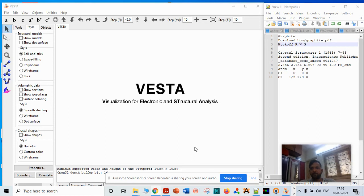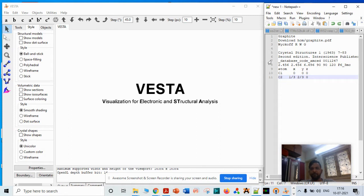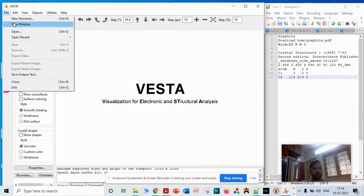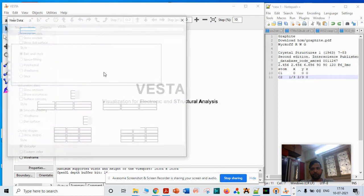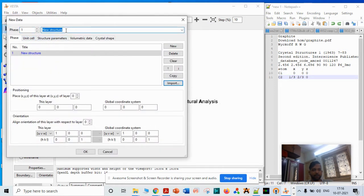Using Vista software, this data I have taken from the American Mineralogist Society Crystal Database. Let's start making the structure. First, you have to go to File, then New Structure, and you can name it as graphite.